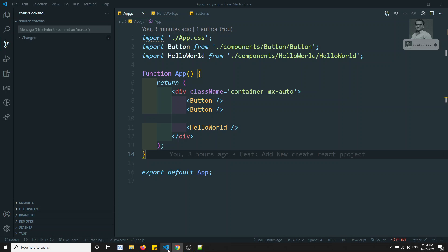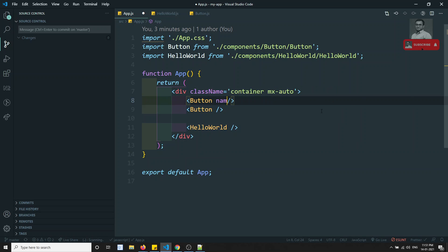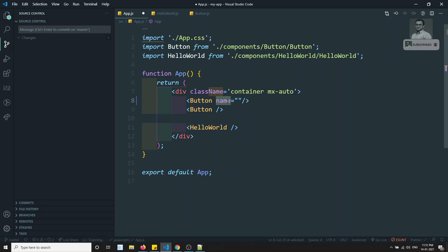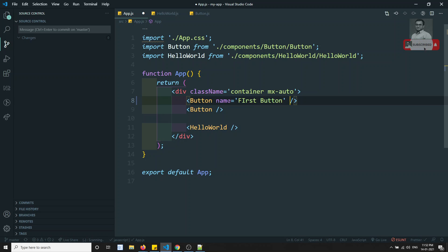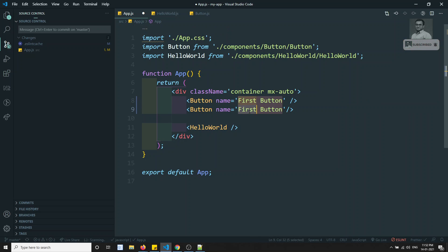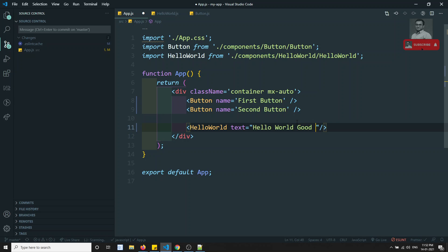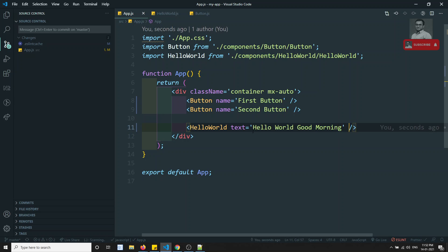If you want to send the name, just write the attribute name here — for example, `name='first button'` on the first component and `name='second button'` on the second. In the same way, you can also send `text='hello world'` or `text='good morning'` — whatever text you want, you can send it.